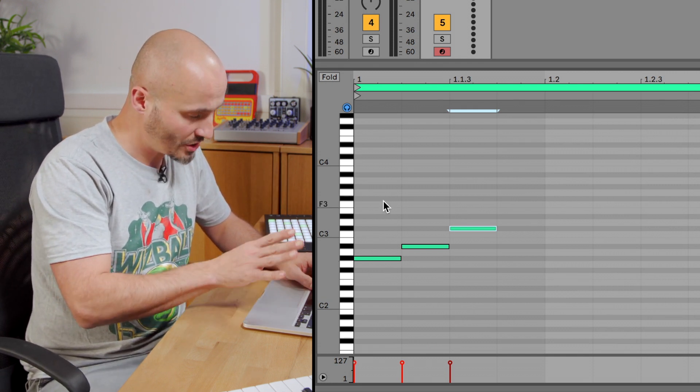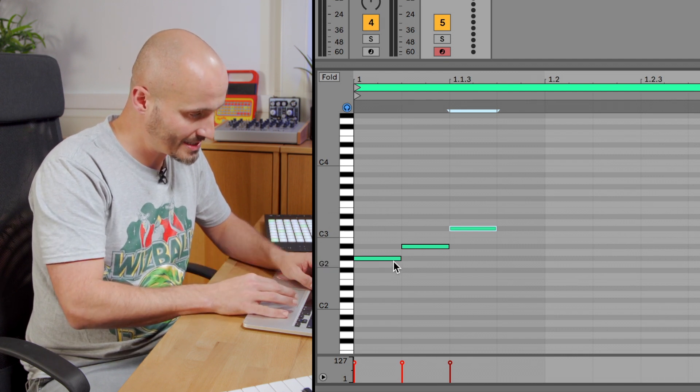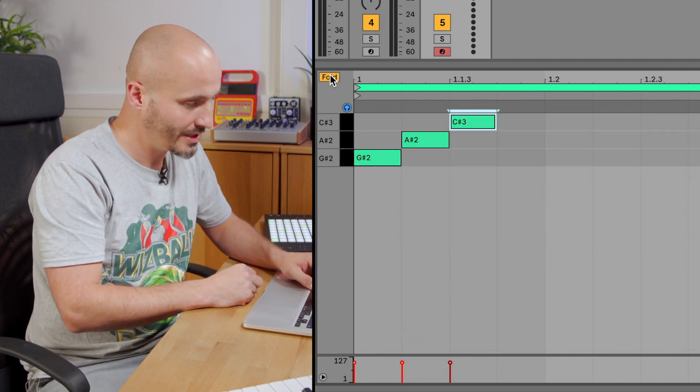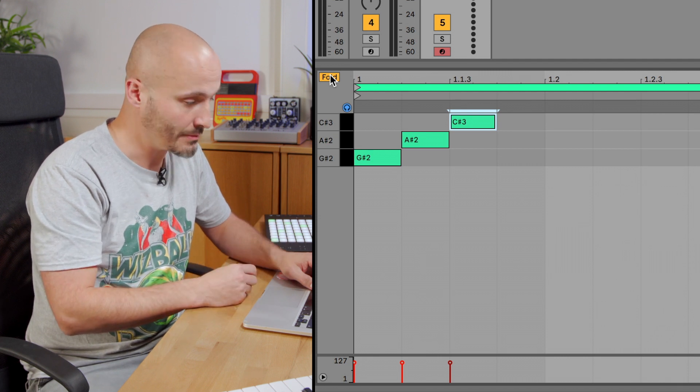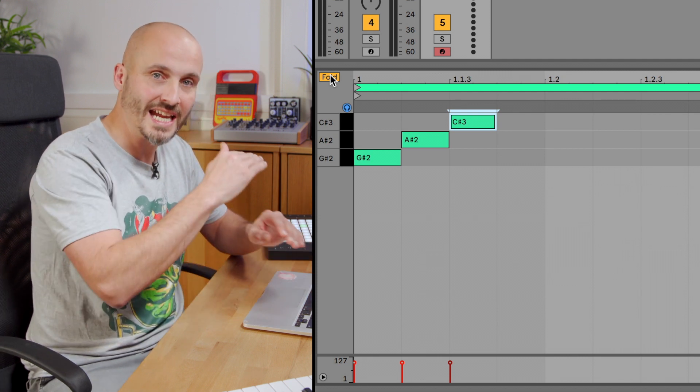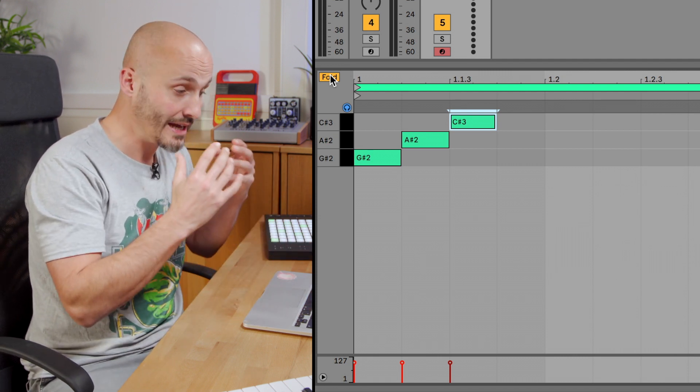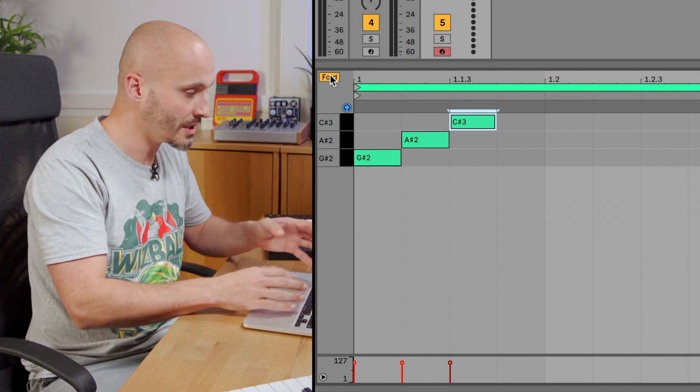If I just show you a quick demo of how it displays itself, I have three notes in this clip, and if I hit Fold, I only see those three notes available. So it creates lanes for the actual notes being used within the clip.